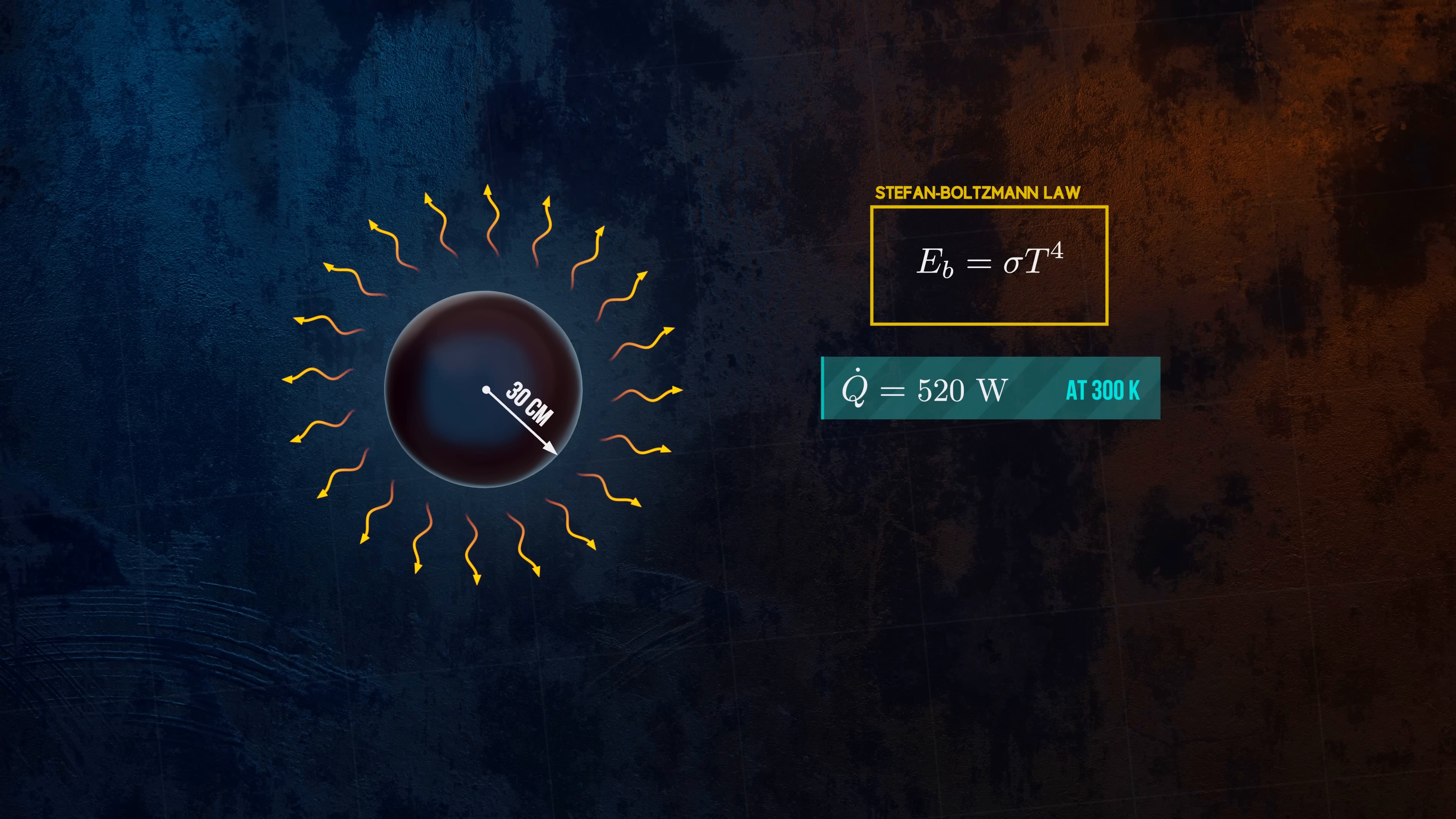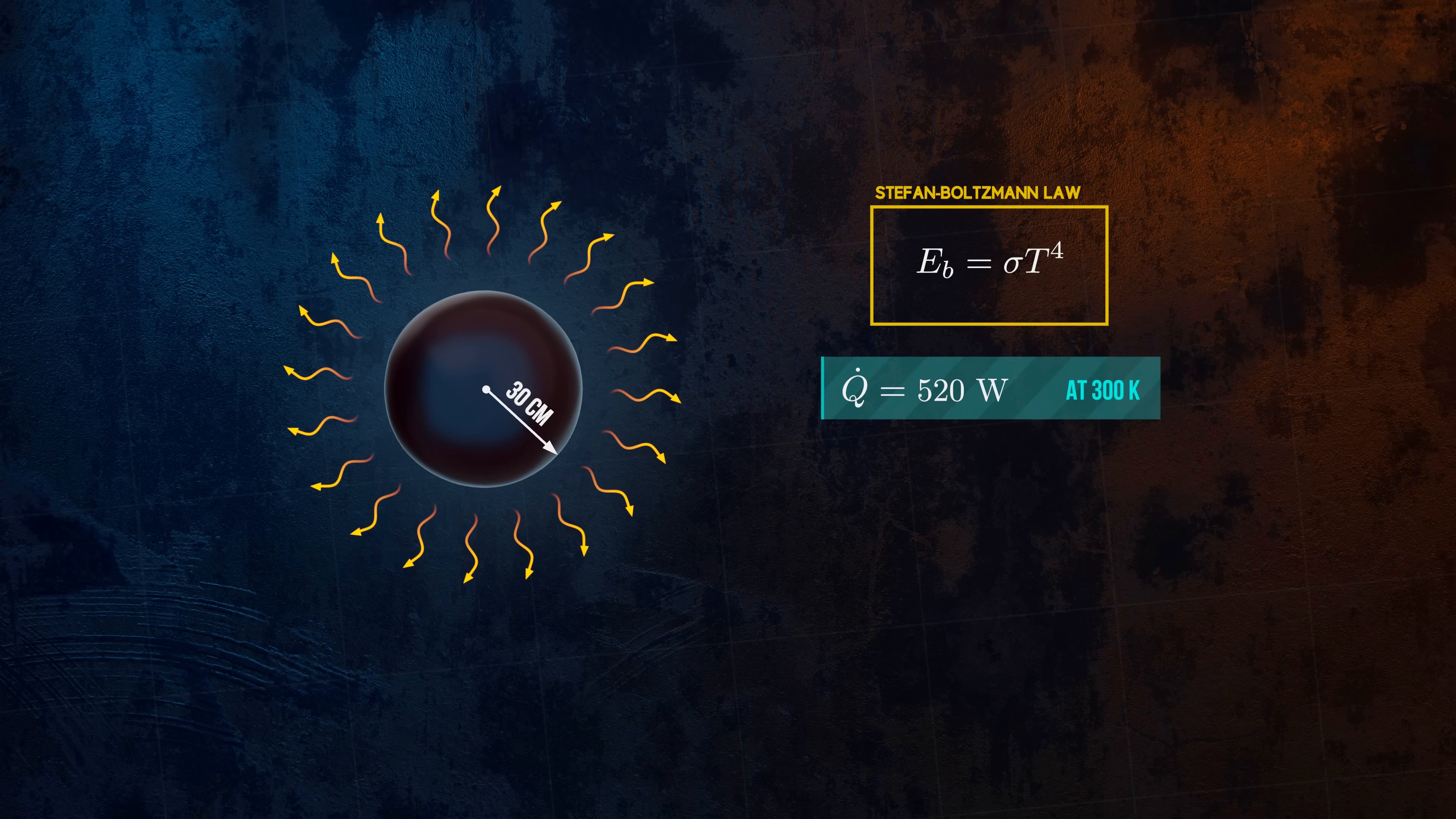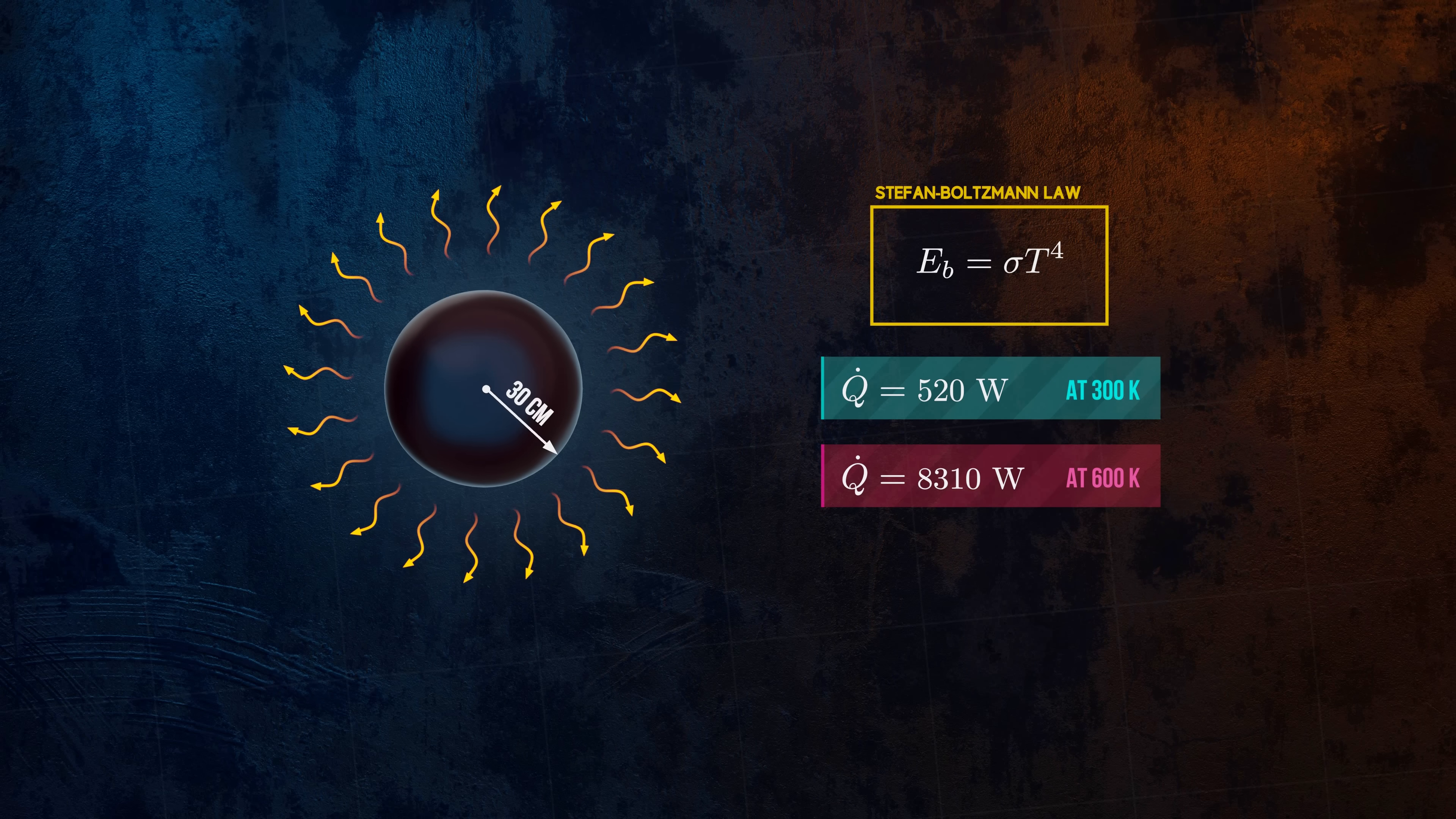Temperature in the Stefan-Boltzmann law is raised to the fourth power. This means that bodies at high temperatures emit far more energy by radiation than those at lower temperatures. Increasing the temperature of the sphere to 600 Kelvin will cause it to radiate 16 times more energy each second.